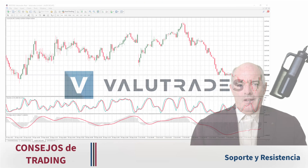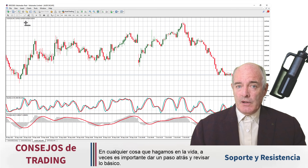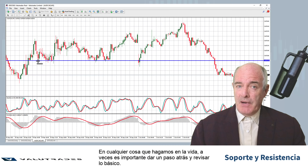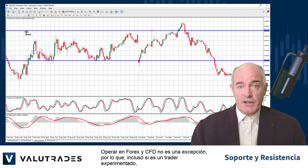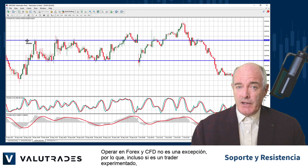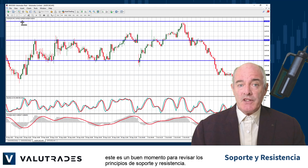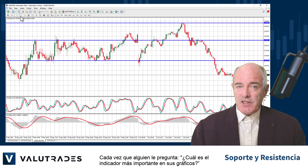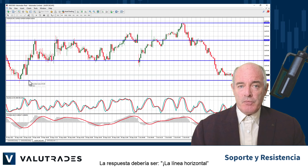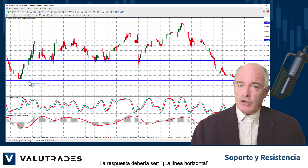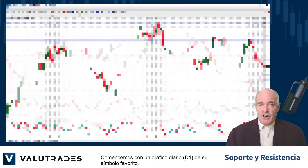Hey value traders! With anything we do in life, sometimes it's important to step back and revisit the basics. Trading Forex and CFDs is no exception, so even if you are an experienced trader, this is a great time to review the principles of support and resistance. Anytime someone asks you what is the most important indicator on your charts, the answer should be the horizontal line — here's why.